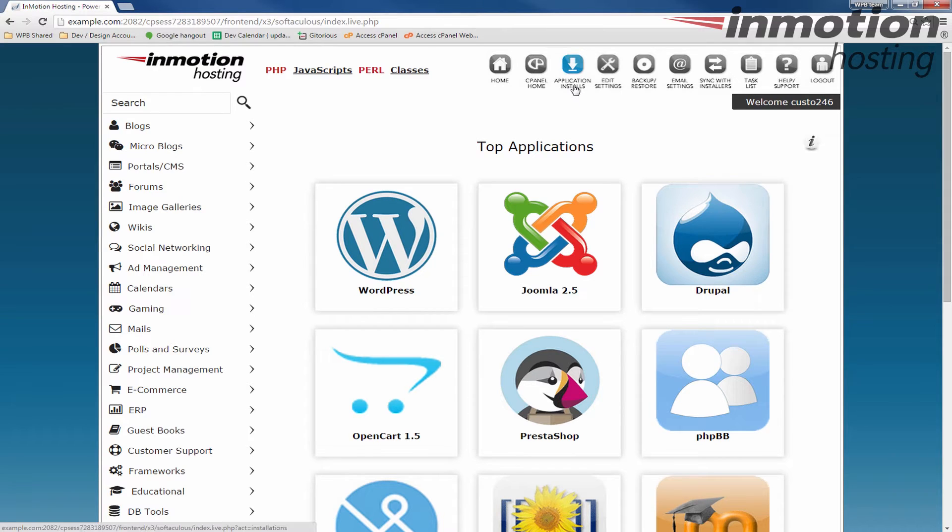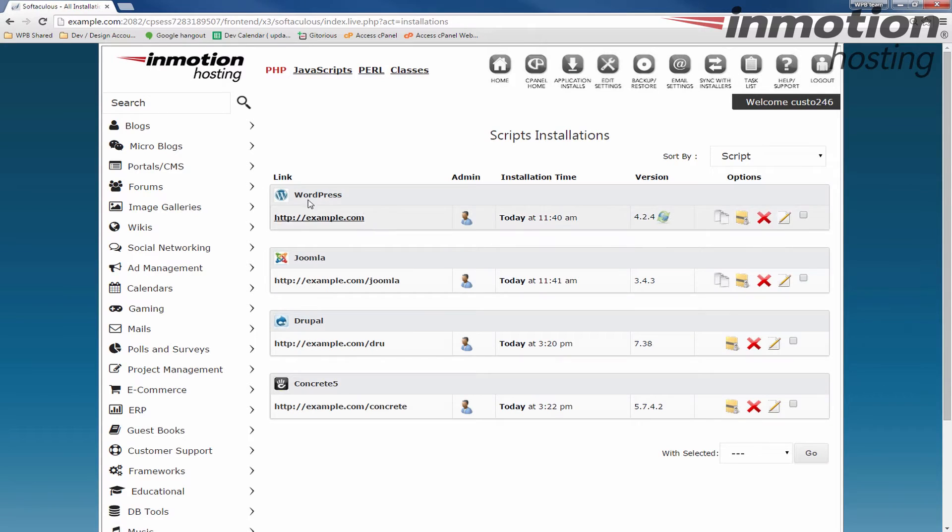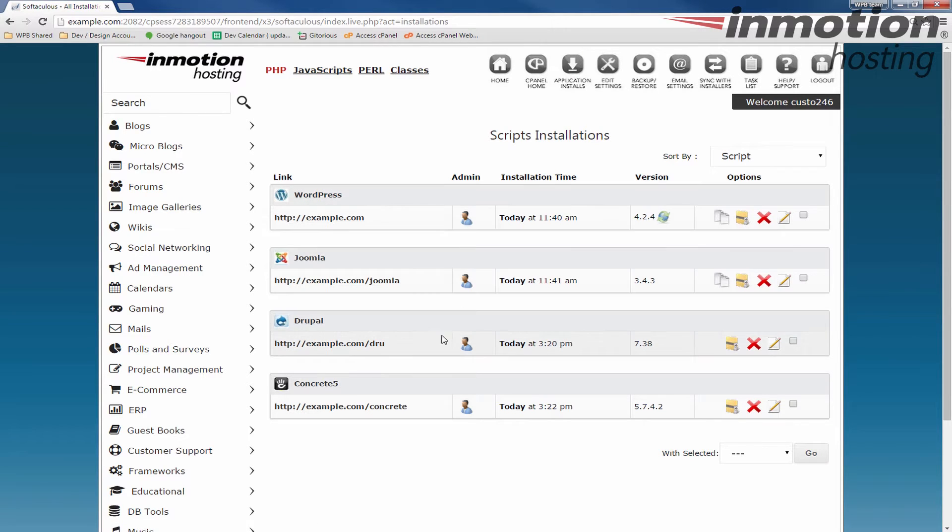Once here, we're going to click application installs, a little button on the top here, and then you're going to see all the CMSs you've installed. In my case, I've got WordPress, Joomla, Drupal, and Concrete 5.